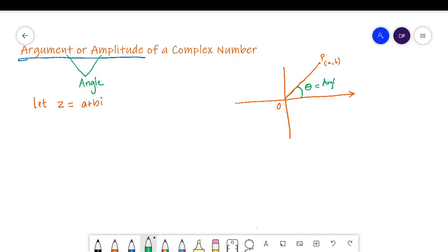So this angle, let me name it theta, is known as the argument. We denote the argument by arg z or amplitude of z. Now this is one of the arguments — we will have two arguments for a single complex number. This argument here is a positive angle, formed in the anticlockwise direction.